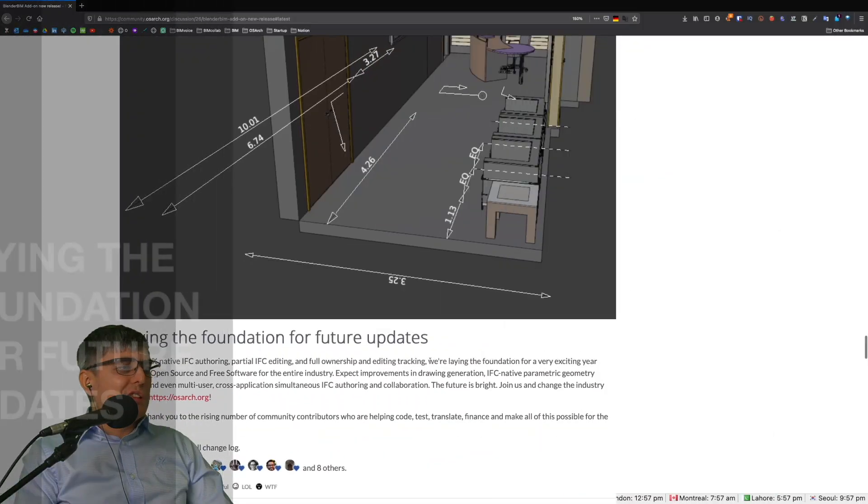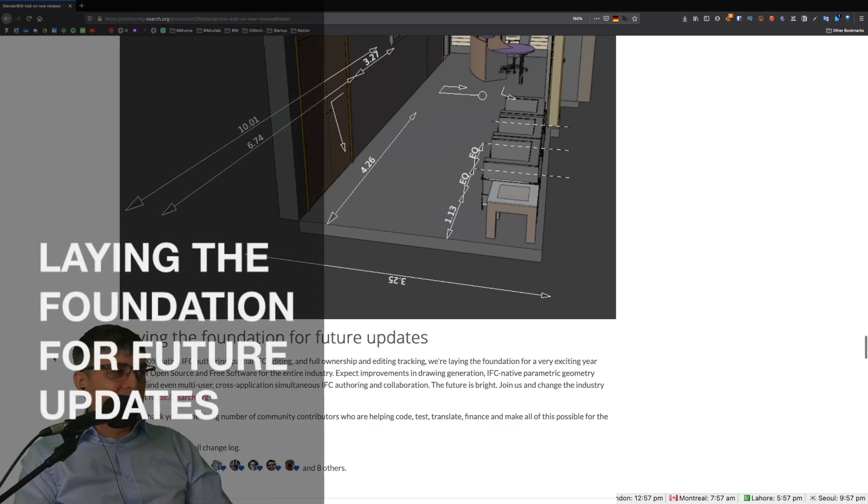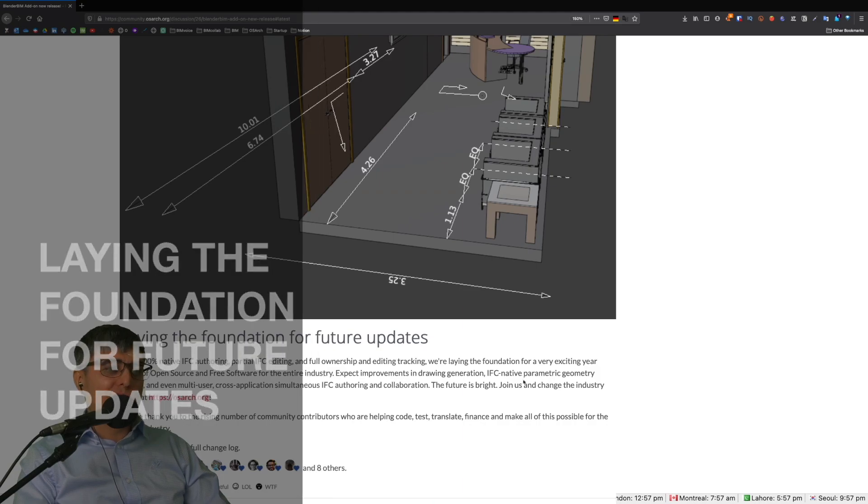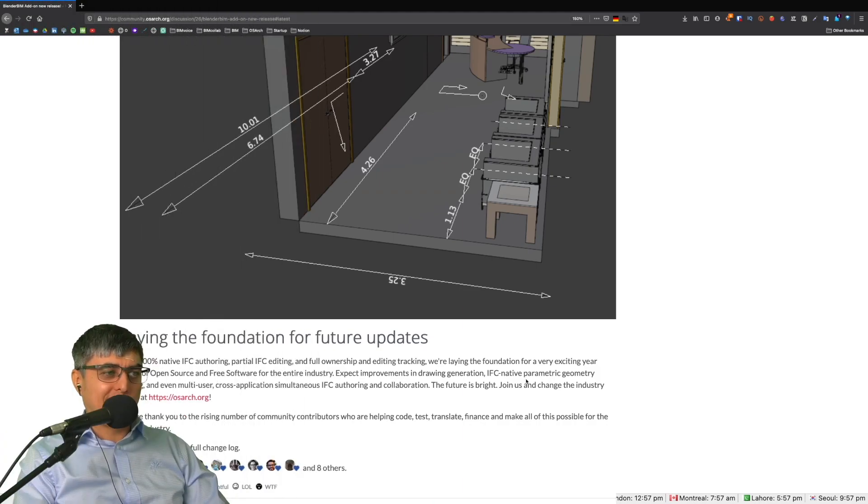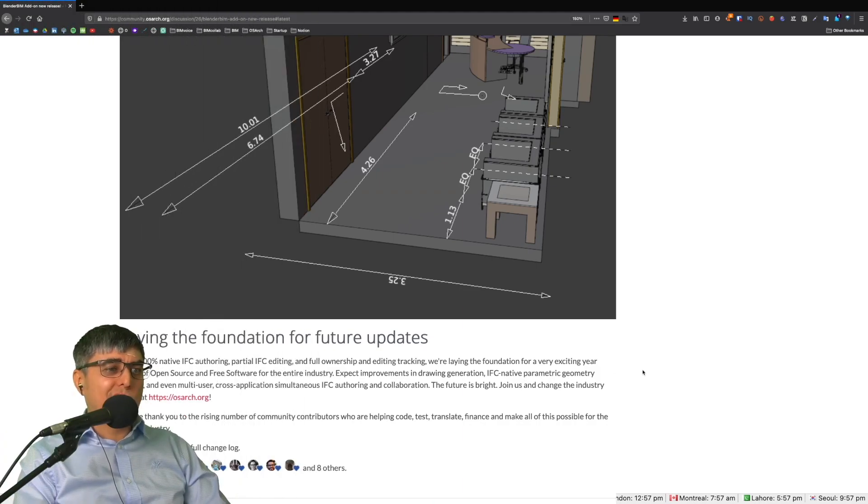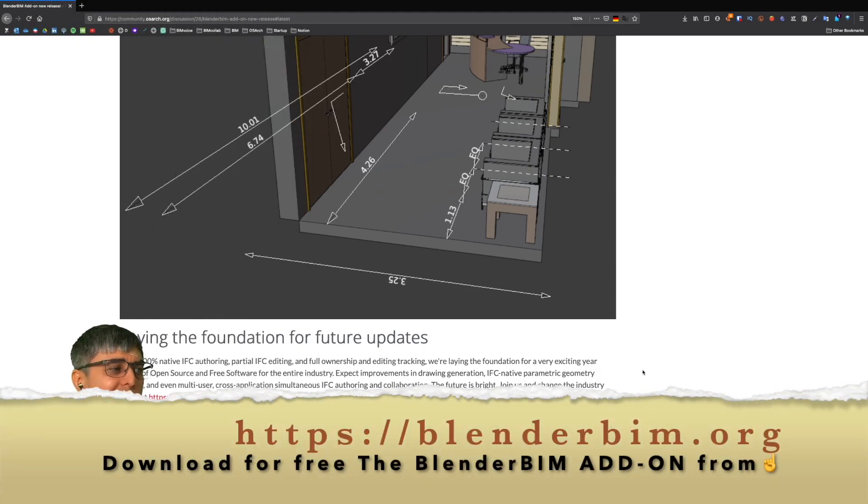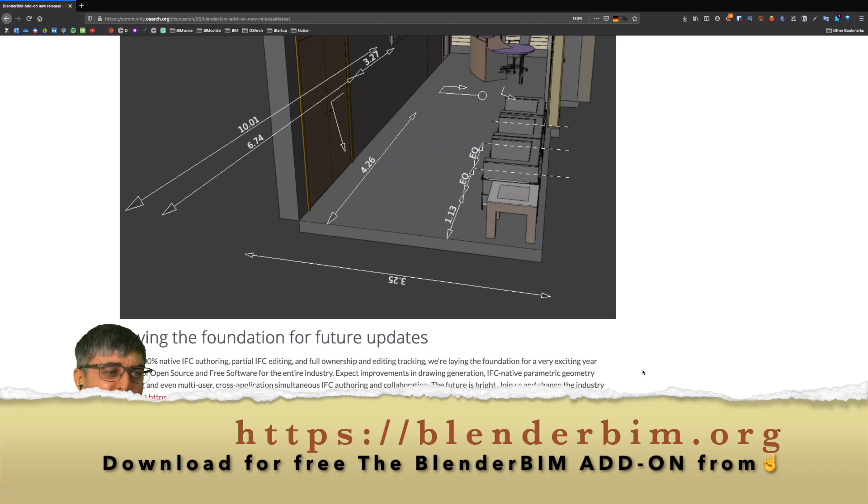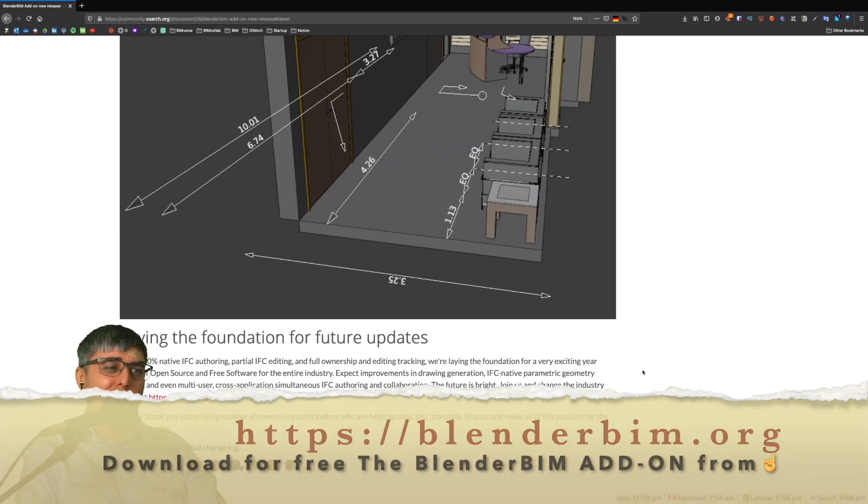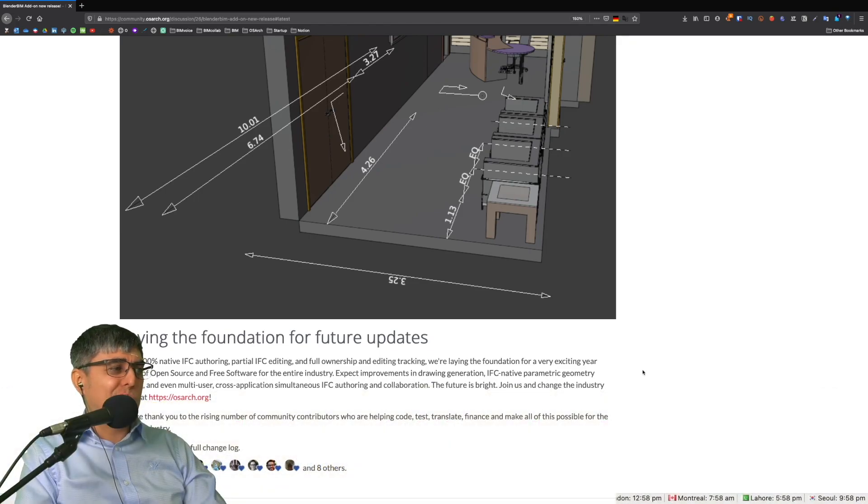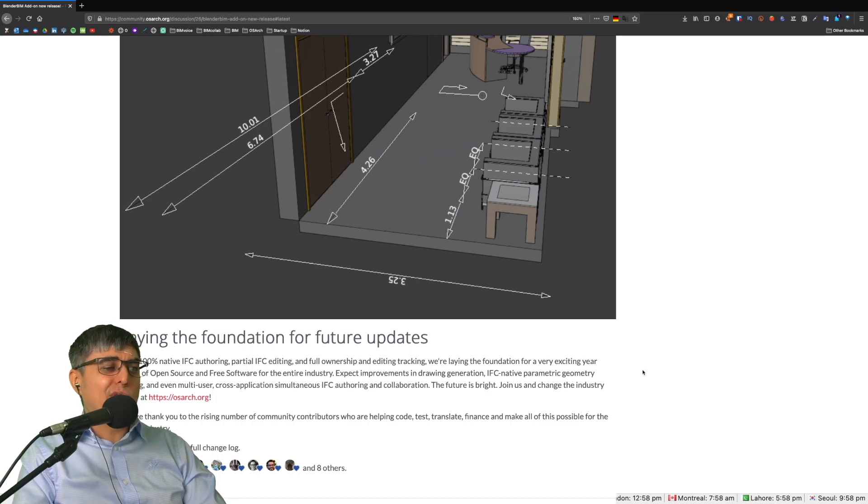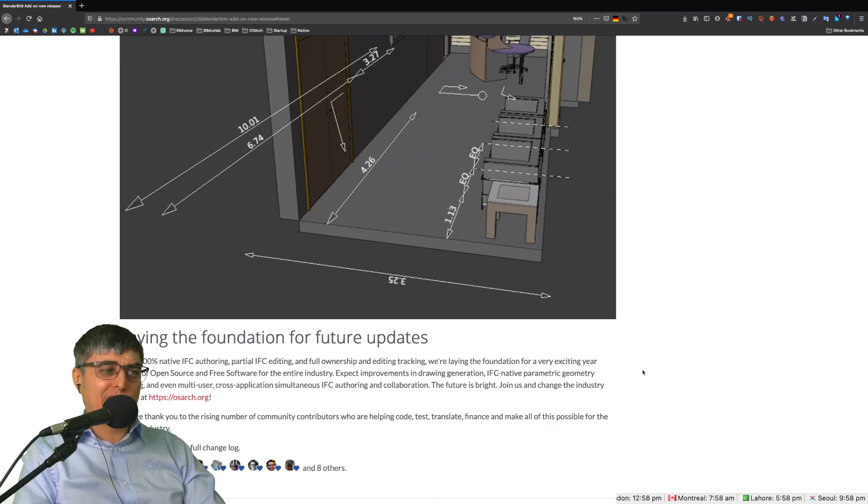Laying the foundation for future updates. With 100% native IFC authoring, partial editing and full ownership and editing tracking, we're laying the foundation for a very exciting year ahead at open source and free software for the entire industry. Expect improvements in drawing generation, IFC native parametric geometry editing and even multi-user cross-application simultaneous IFC authoring and collaboration. The future is bright.